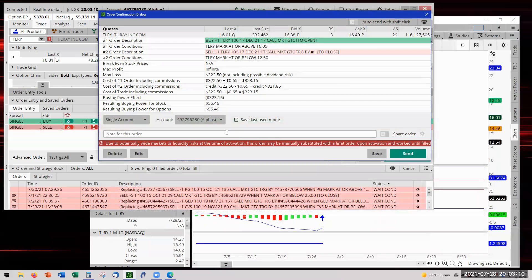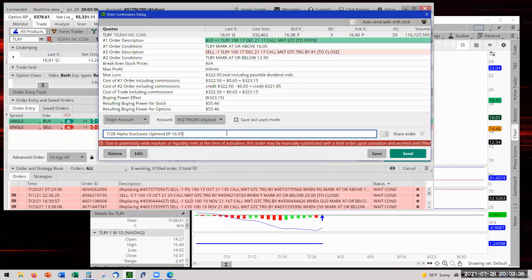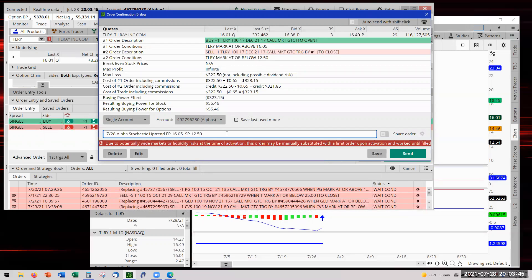Now we come here to do order and confirm the order. Keeping it very simple. I put in the date - I'm putting the order up 7/28. It is an alpha account. It is stochastics uptrend strategy. The entry price is 1605 and our stop price is 1250. That's the order - it's there, done.